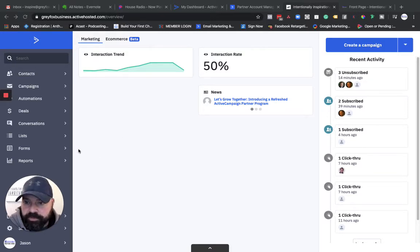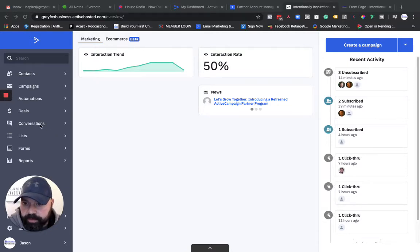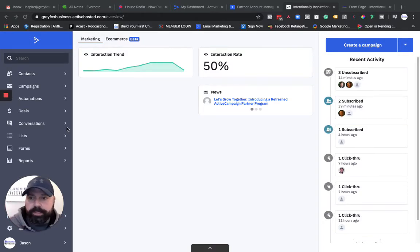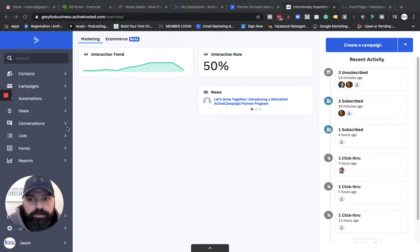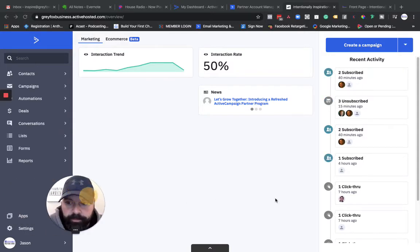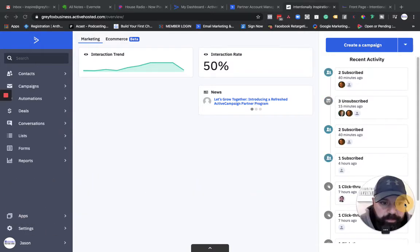I believe this is available at every plan level. Basically, you come into this menu here and you can add it into your plan, or if you have a resold account, you can get with your reseller and they can do it for you.